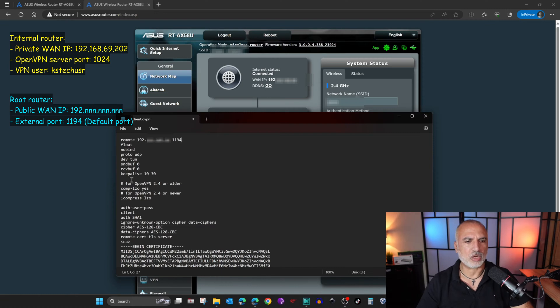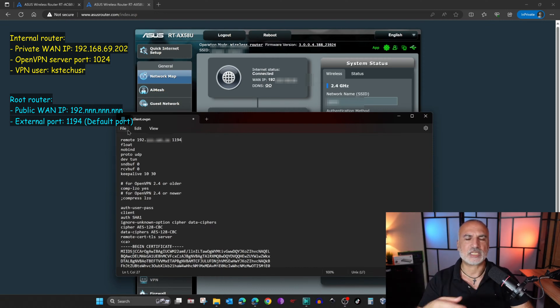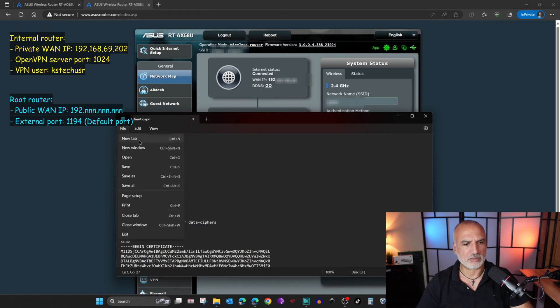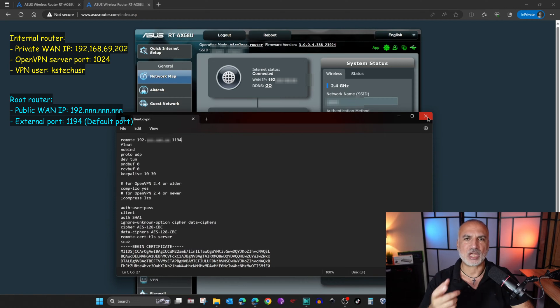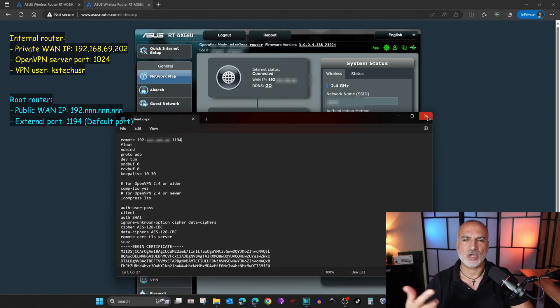Now you need to save the file, and then share this file with the clients that will access your VPN server. Let me save the file and put it on a USB drive, then switch to the client to show you how it will work.